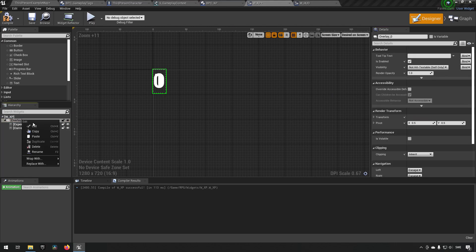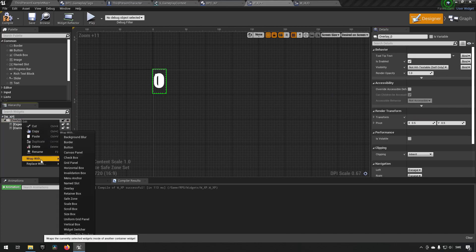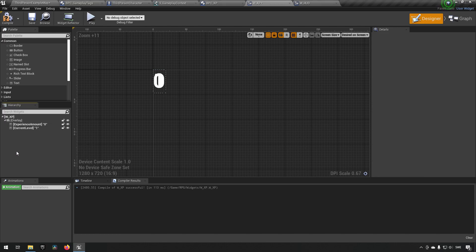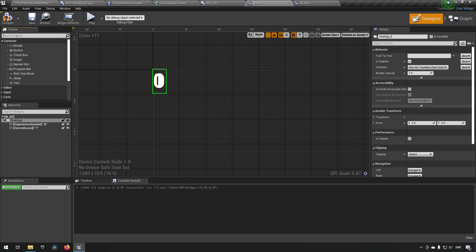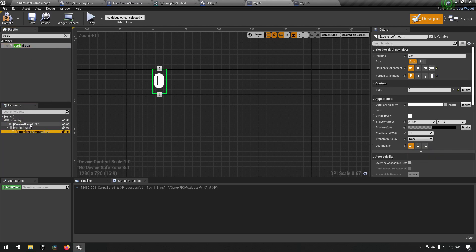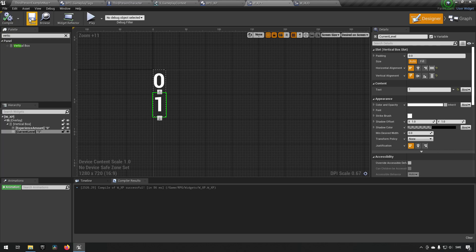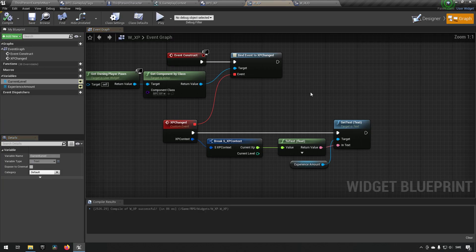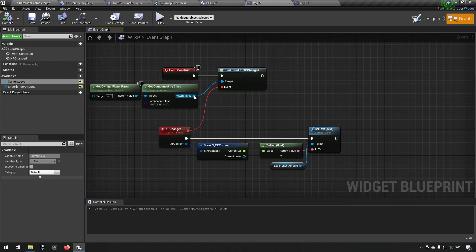Let's do a quick Wrap With and put a Vertical Box in — this won't be the prettiest thing ever, but it gives us the functionality and clarity of what we're doing. The first item will be our XP, the second will be our level.